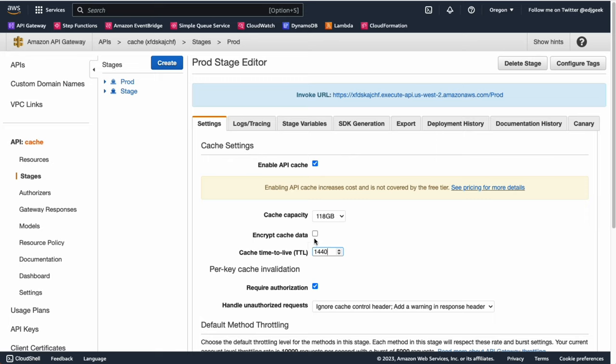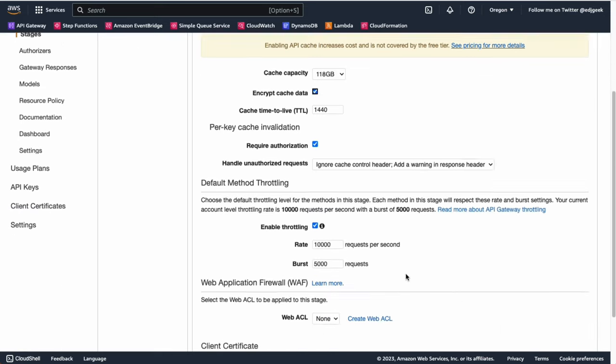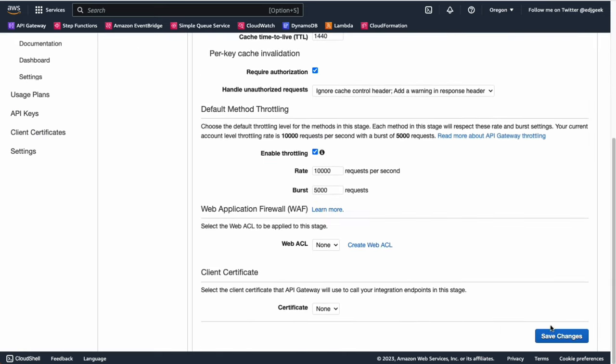For added security, you can enable cache encryption by checking the Encrypt Cache Data box. This will ensure that the cache data is encrypted at rest, providing an additional layer of protection.